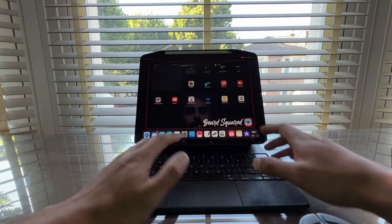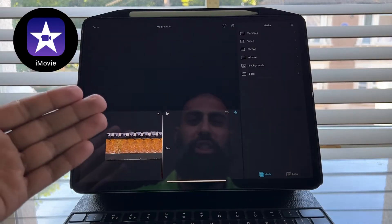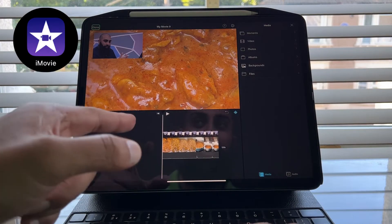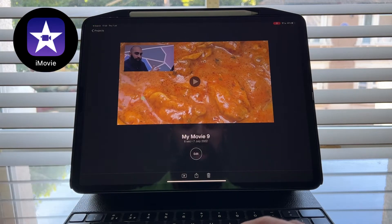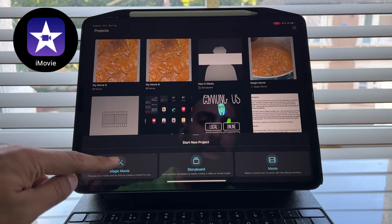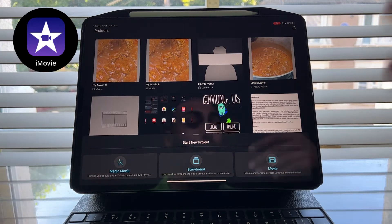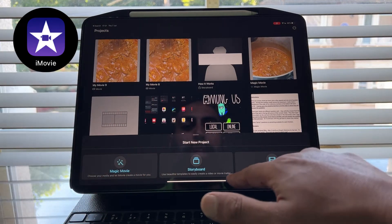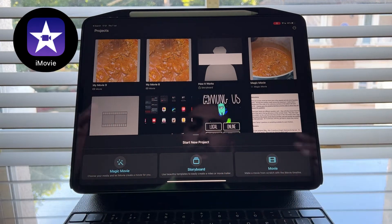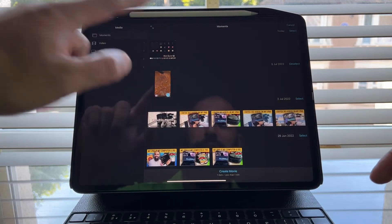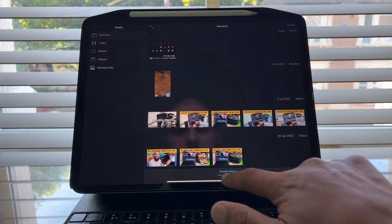I'm going to start off with the original iMovie. This is the OG iMovie. I like this app. However, there are extreme limitations, so keep on watching and I'll show you what I'm talking about. So let's go ahead and create a project. You can let iMovie create the movie for you just using Magic Movie. You can also do storyboard — use beautiful templates to easily create your videos or movie trailers. Now we're not going to use those features right now. We're going to go ahead and create our own movie, so let's go ahead and add some media.